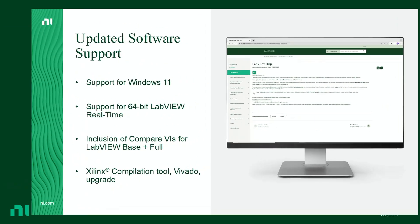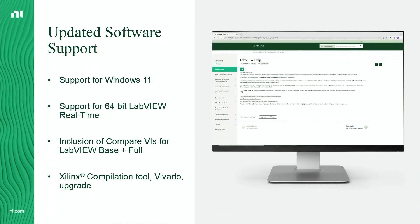The latest release of LabVIEW comes with updated software support, starting with support for Windows 11. We also now support 64-bit LabVIEW real-time so that you can use the 64-bit version of LabVIEW for both your desktop and real-time application development.